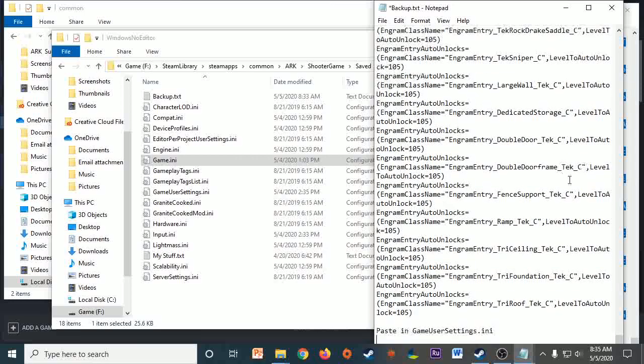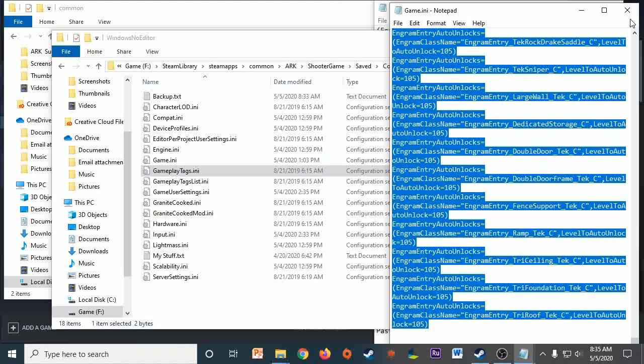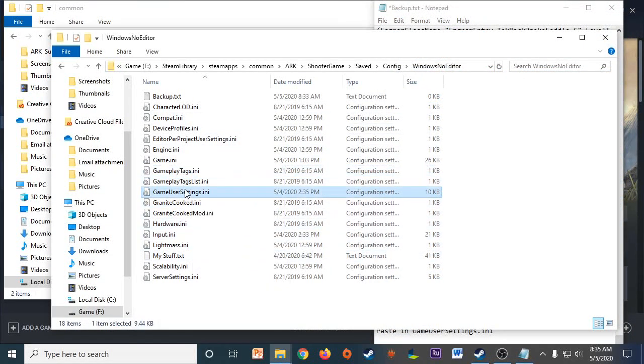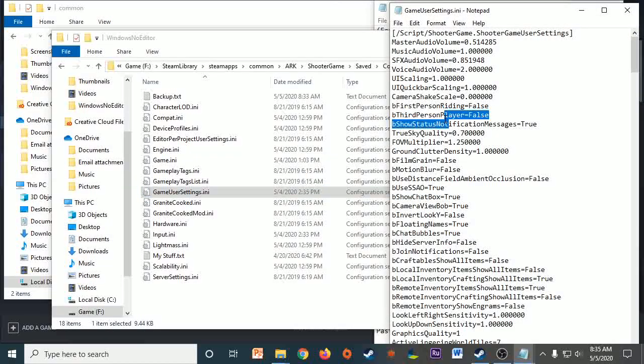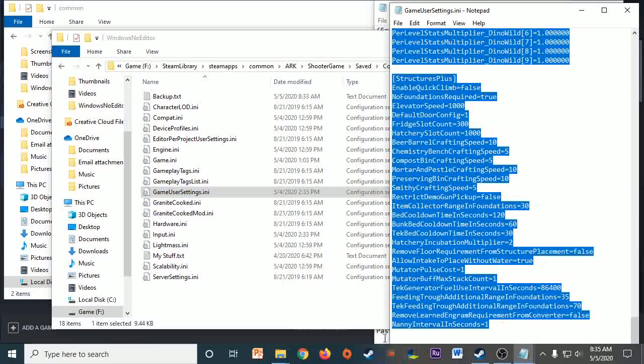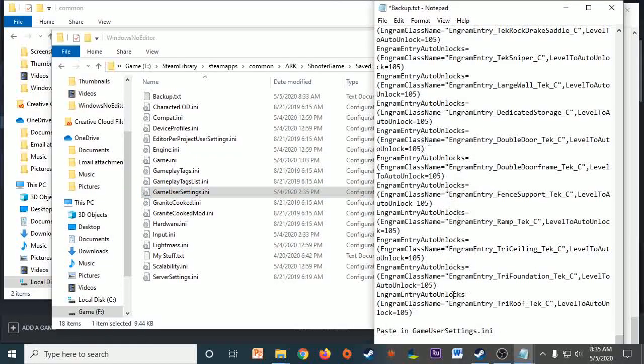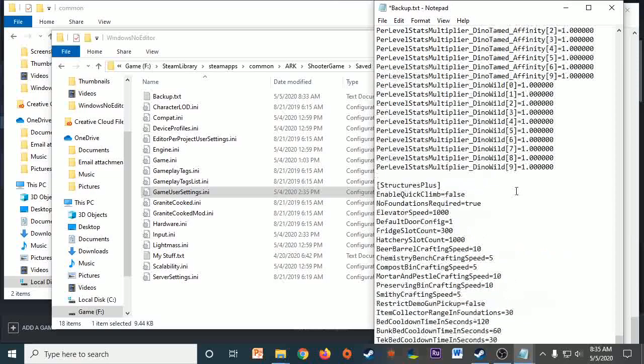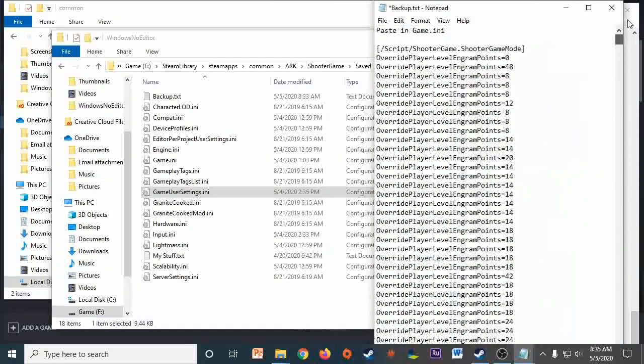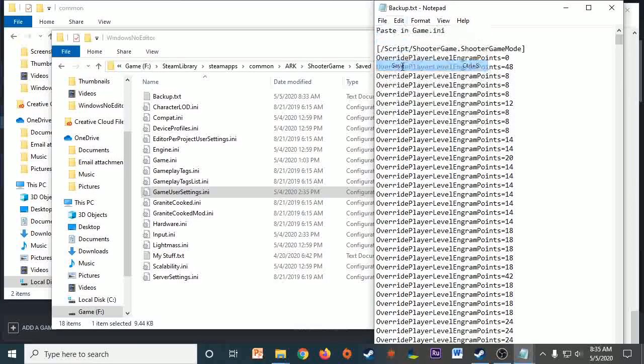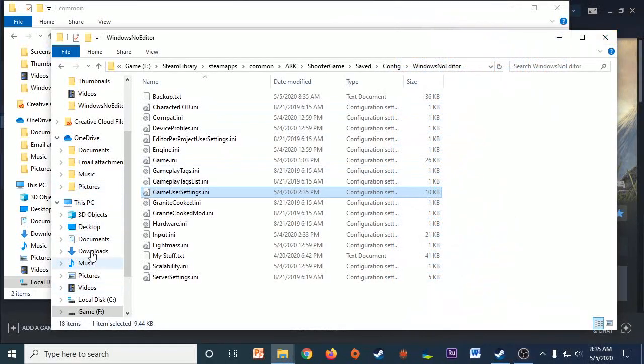So now scroll down a little bit. We can close out of that Game.ini and then go to our GameUserSettings and same thing. Control A, Control C, copy all of it. Go back to your Backup and then underneath the GameUserSettings.ini part that you just put in, paste. That's literally all you have to do. So save it and you can exit out. And now you have your backup file.